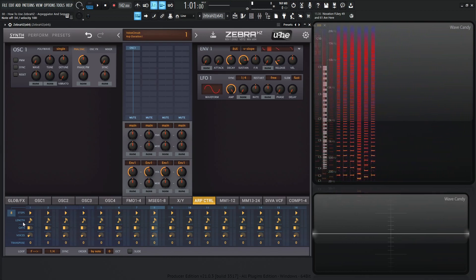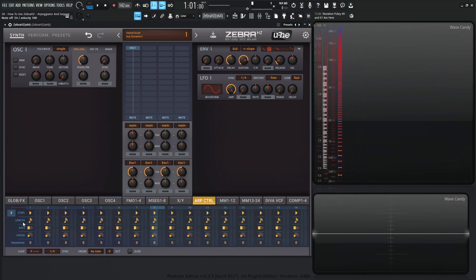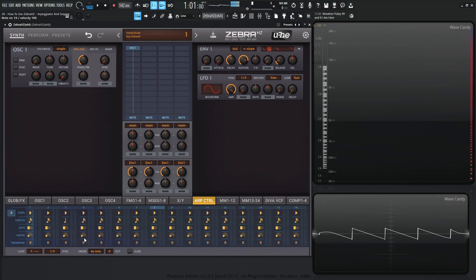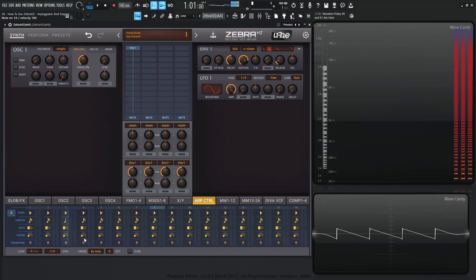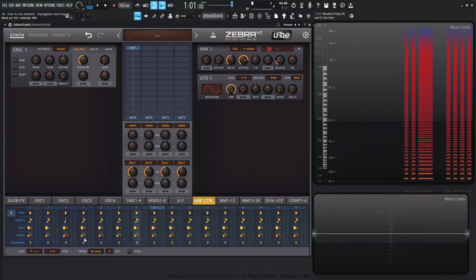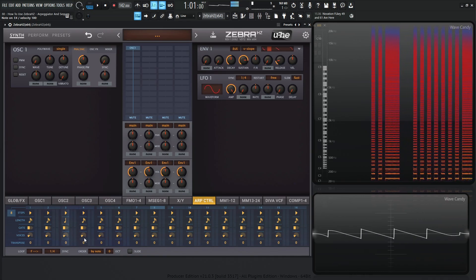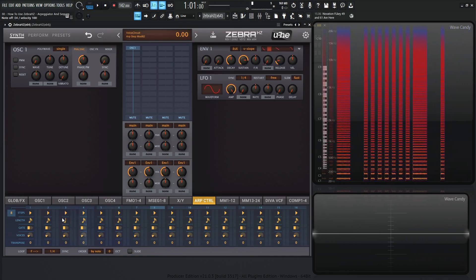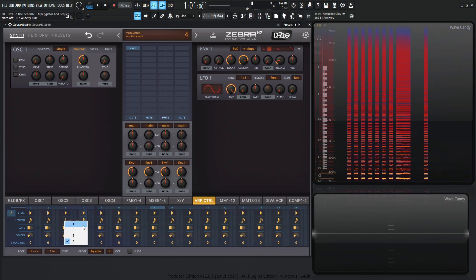Now we have length. This is actually changing the step length based on our sync value, which right now is one over four. So let's go to number three and make this really long — the higher the number, the longer the step is going to be. Which is pretty exaggerated here, but I do kind of want to show you what this is actually doing.